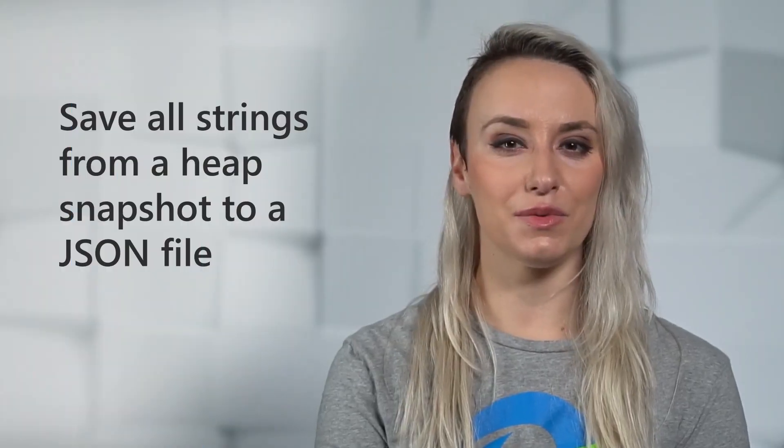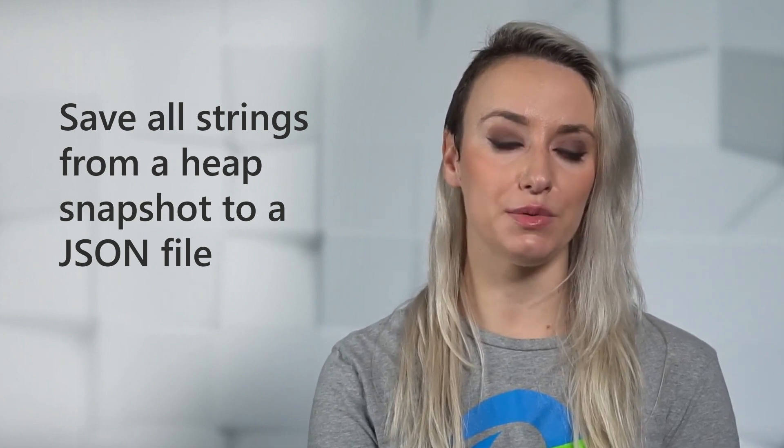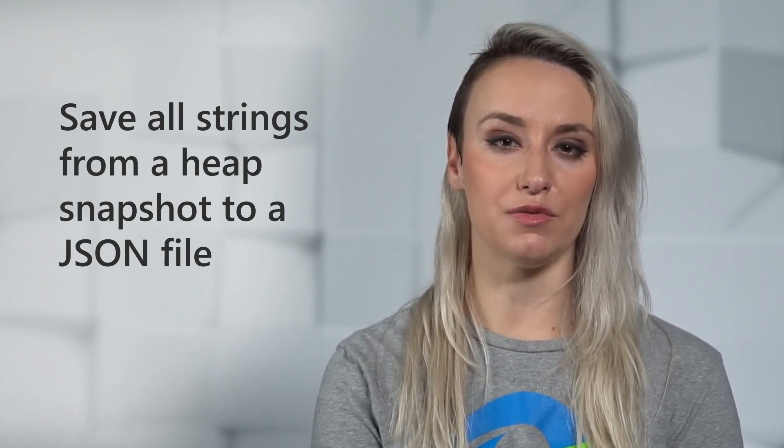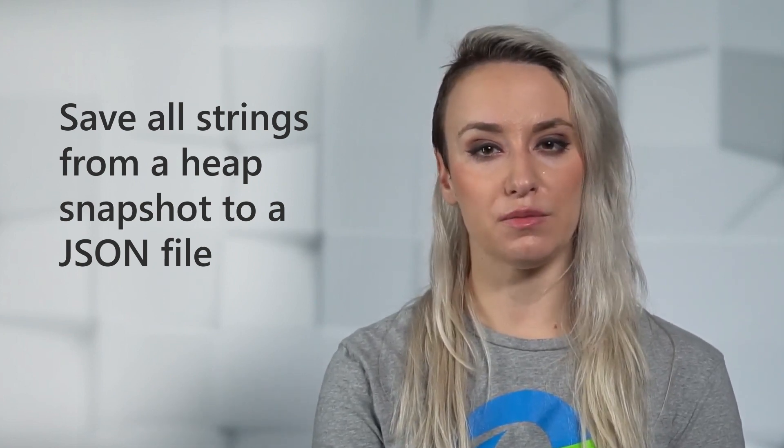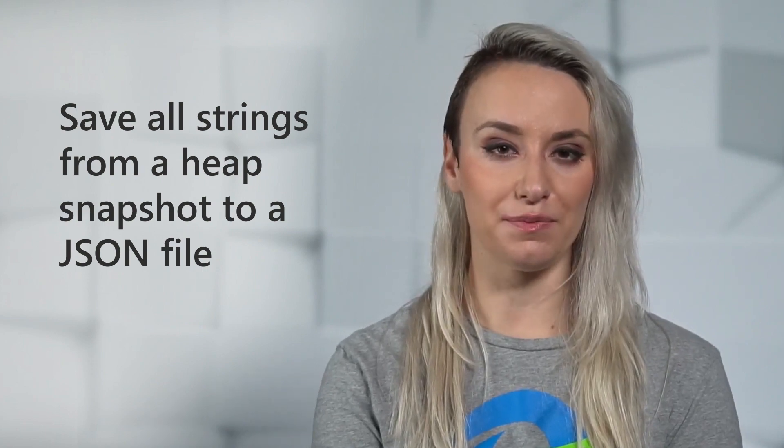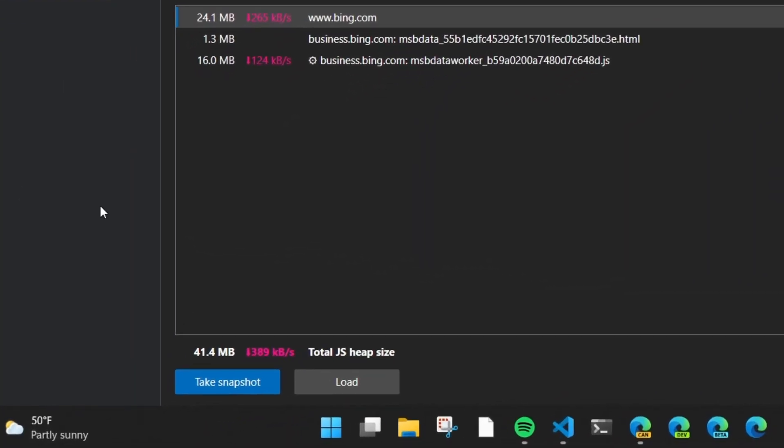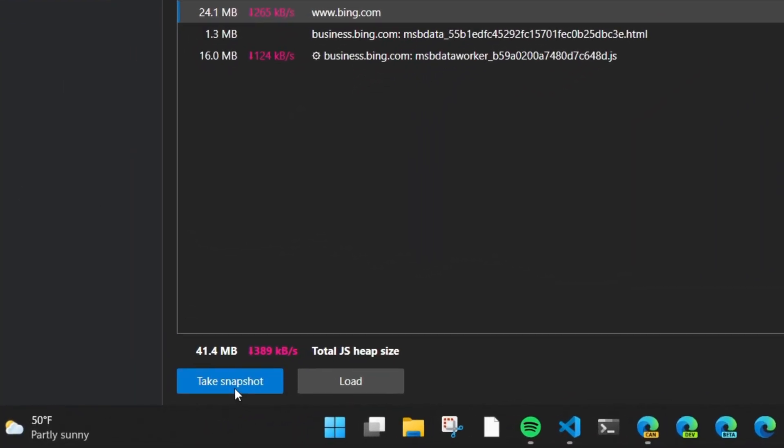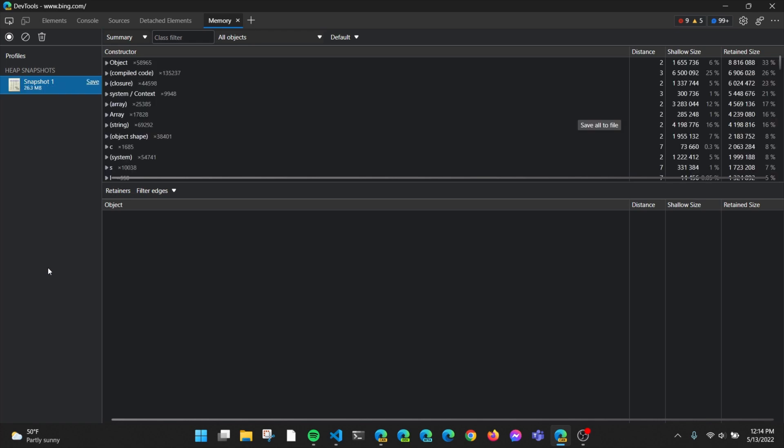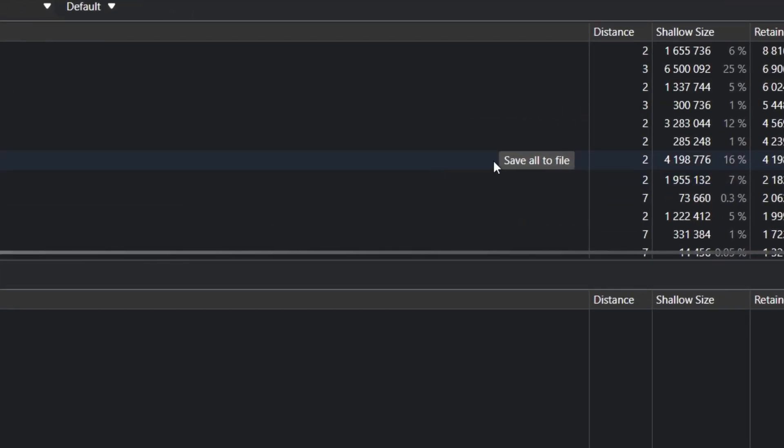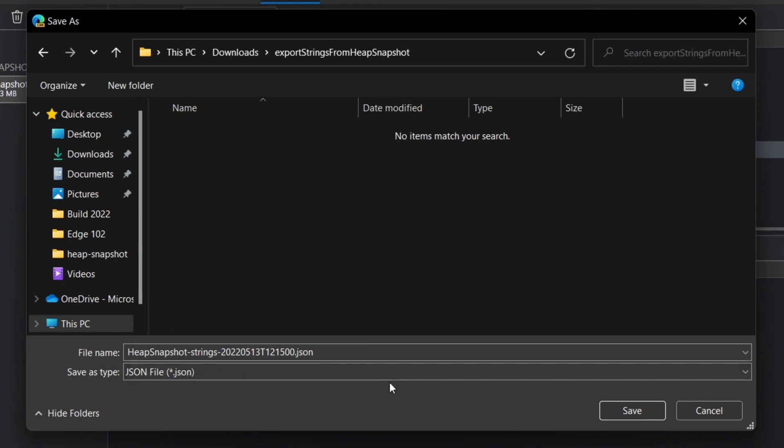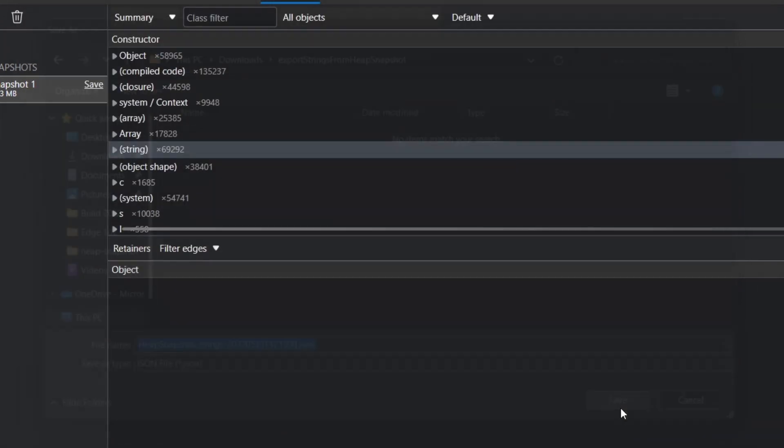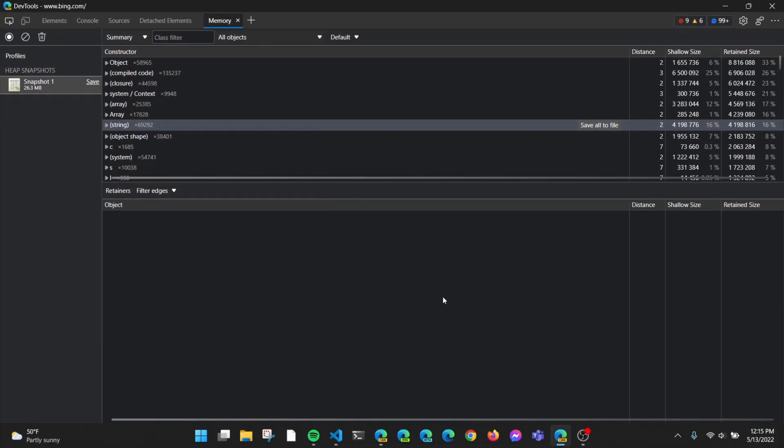Next, when taking a heap snapshot in the memory tool in version 102, you can now export all string objects from the snapshot to a JSON file. From the memory tool, select the new save all to file button next to the string entry in the constructor section. The memory tool will export a JSON file containing all of the string objects from the heap snapshot.